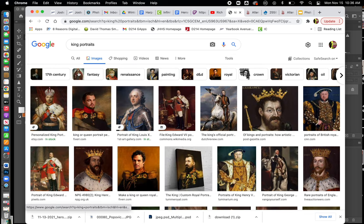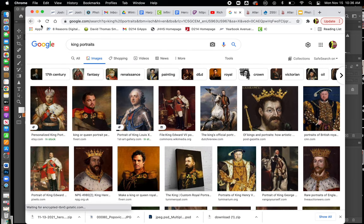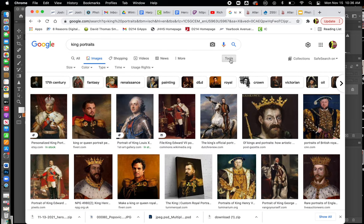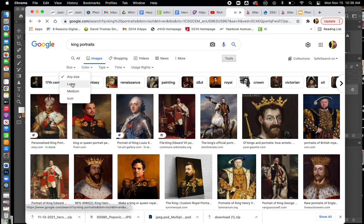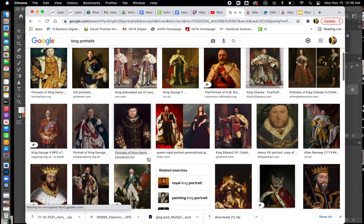It's going to default to any size, but I want you to change it. Where it says Tools, go to Size and then pick Large Images. The reason for this is that now you're only going to be dealing with images that are a large size. When you do take them from the internet, we want to make sure we're taking images that are a high resolution.